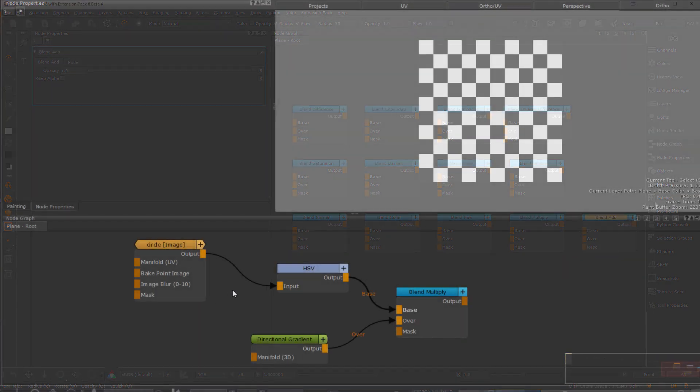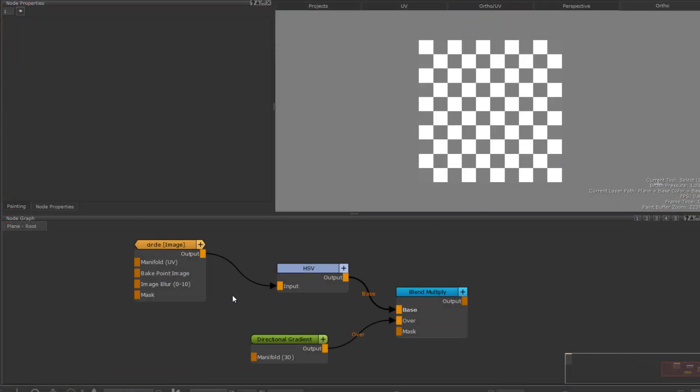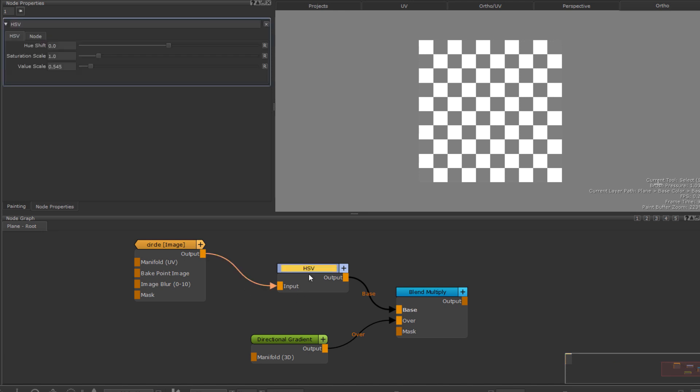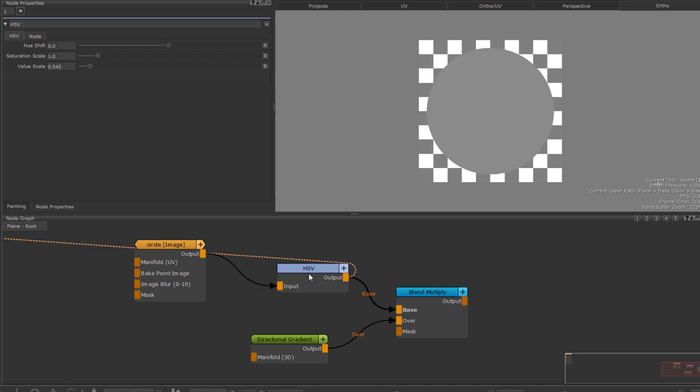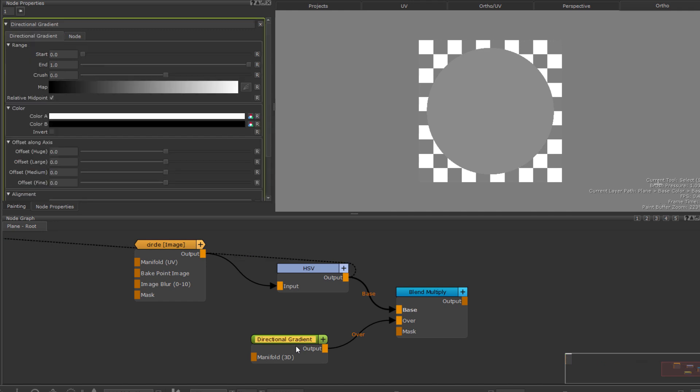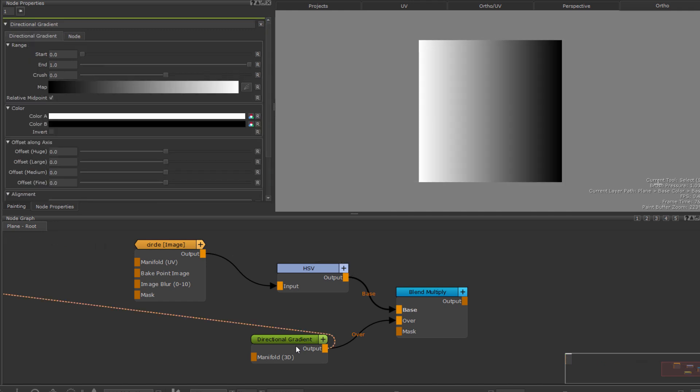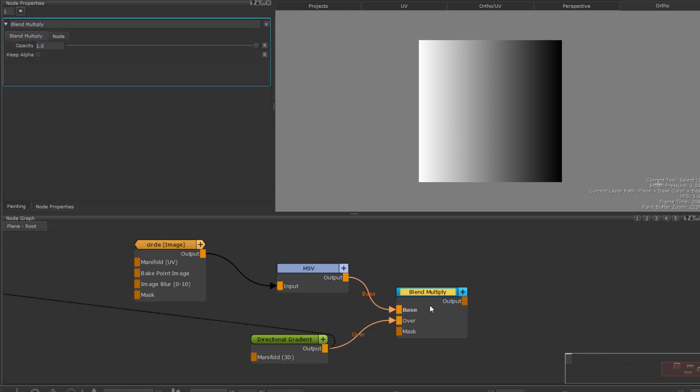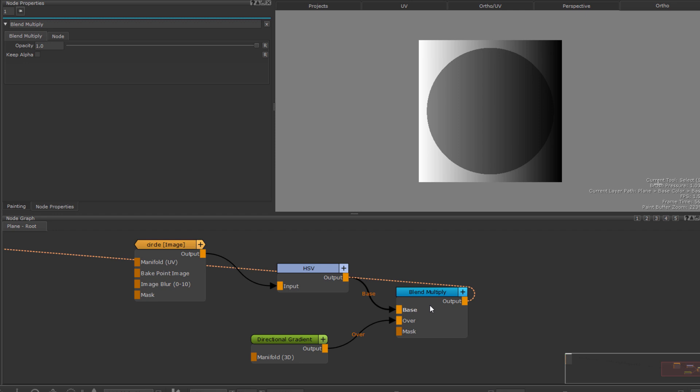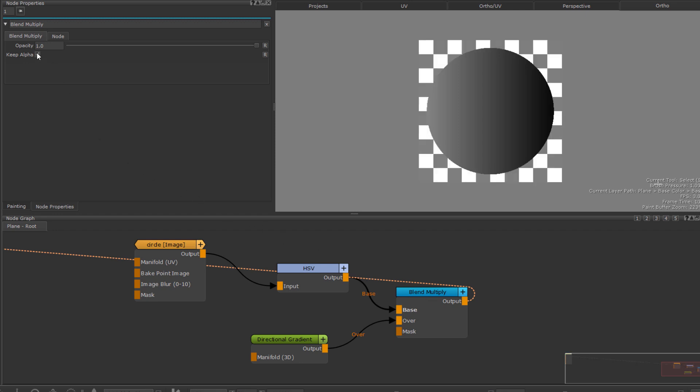Now what does the KeepAlpha option do? That is easily explained with this example. I have a circular shape here with a transparent background and a gradient. If I use the BlendMultiply node to multiply the gradient over the circle, I get this result. If I tick on KeepAlpha, the alpha of the base image is maintained.